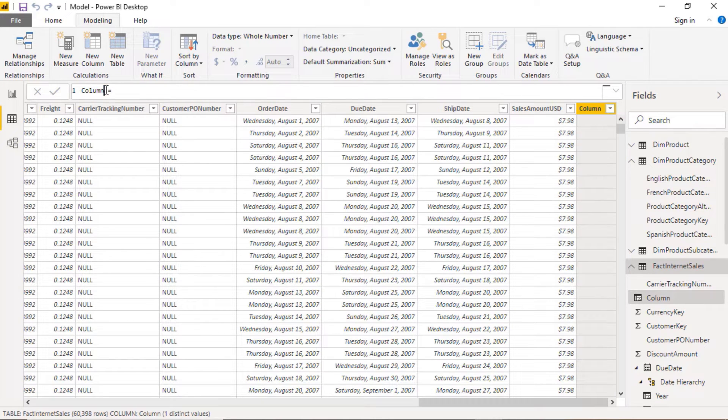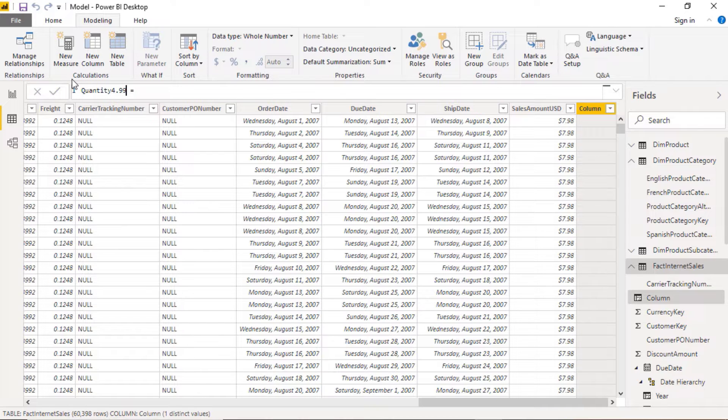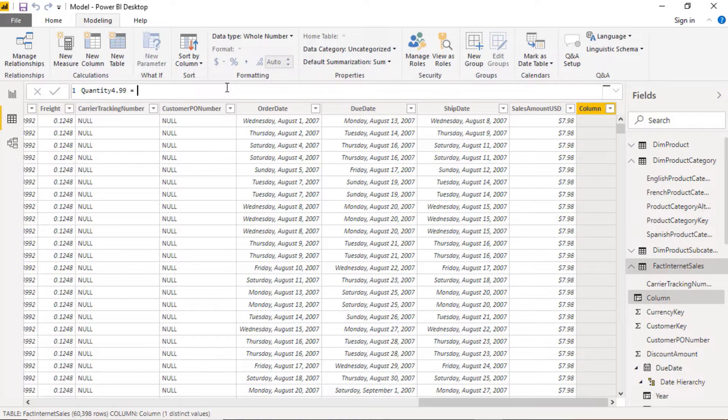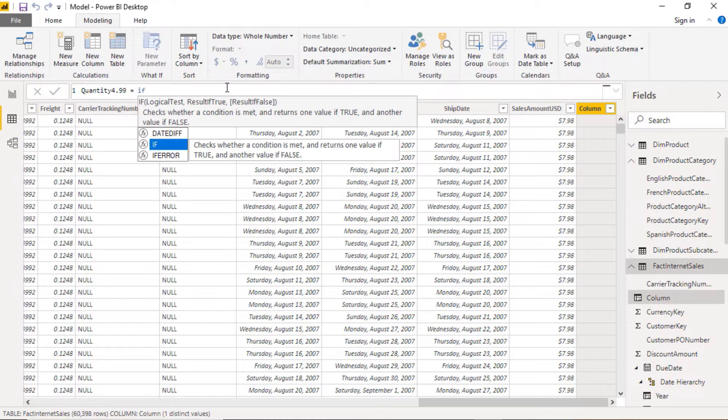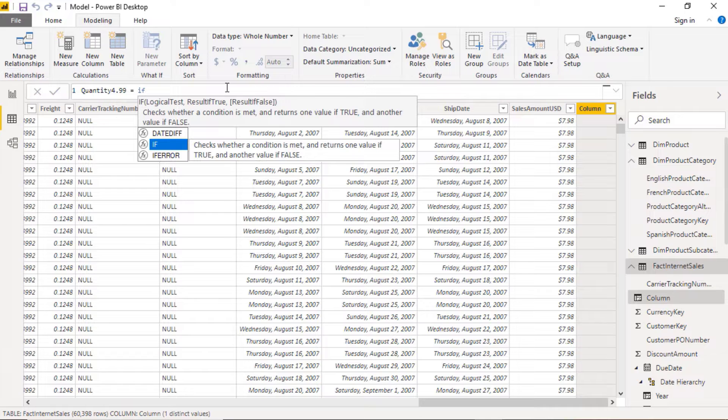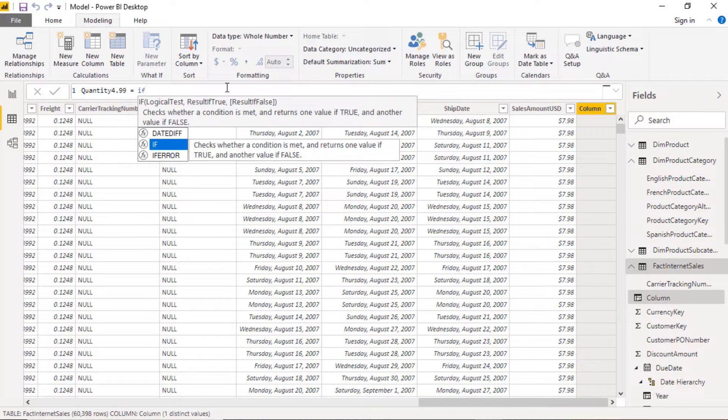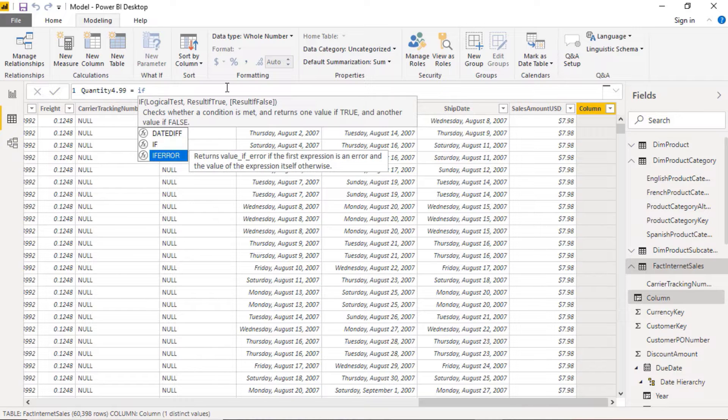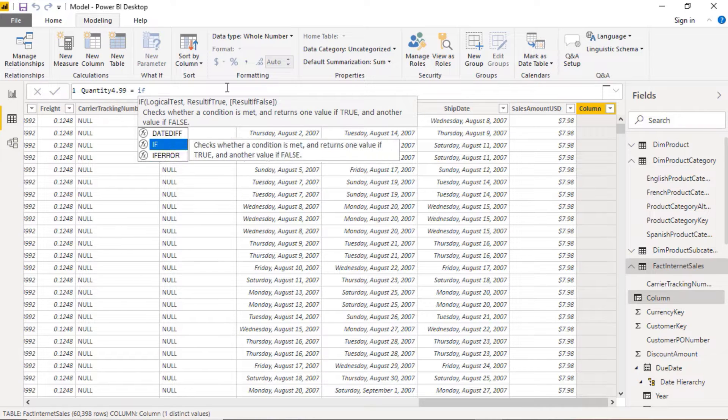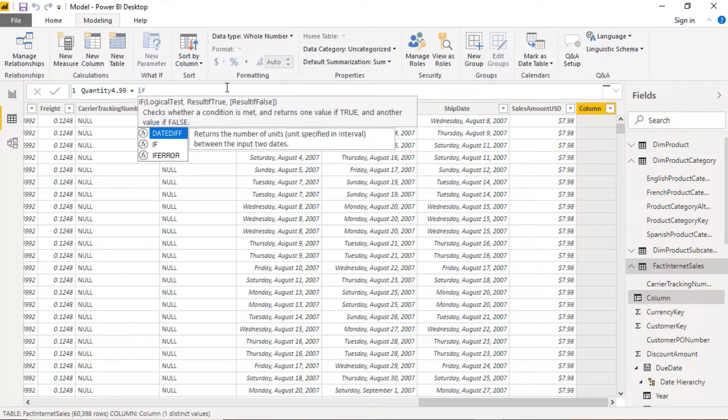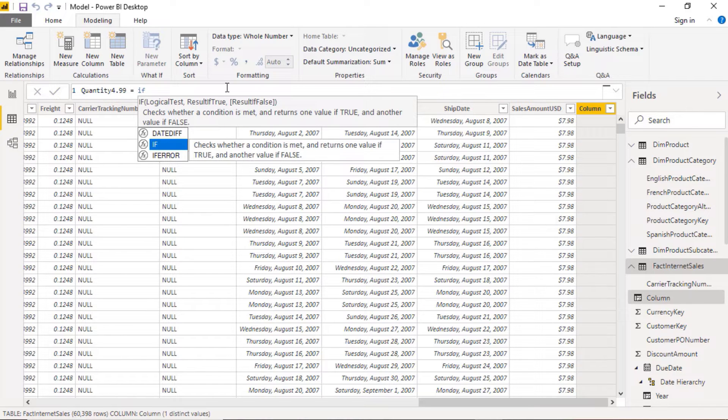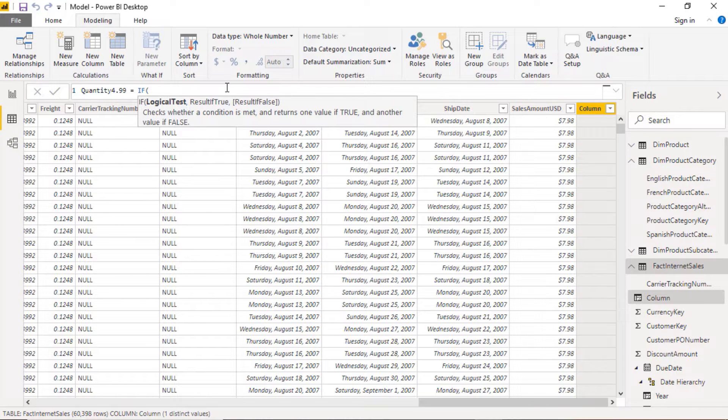If you know Excel this is going to be fairly straightforward. So new column. I'm going to call this quantity £4.99. My formula is IF and you notice that as soon as I start typing the computer gives me the syntax. I'm going to press tab and that gives me the open bracket automatically.